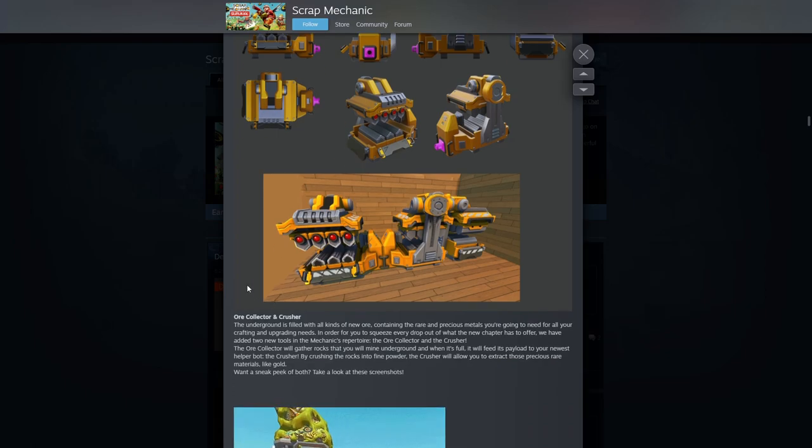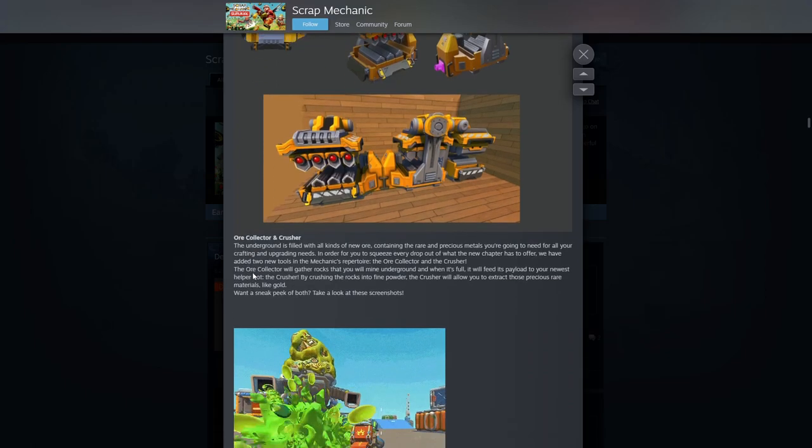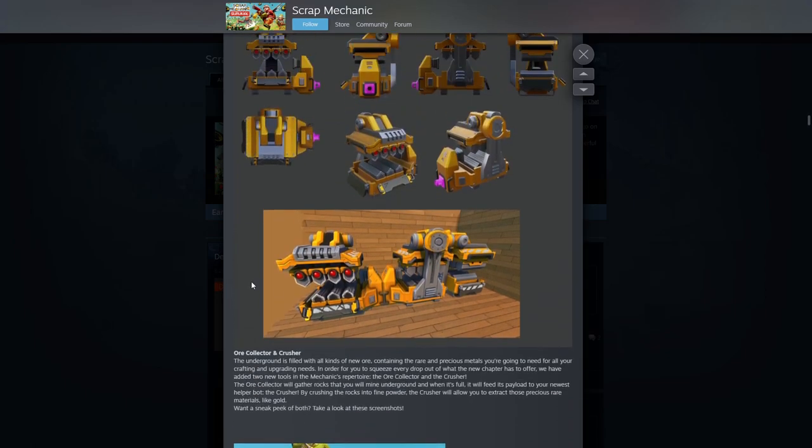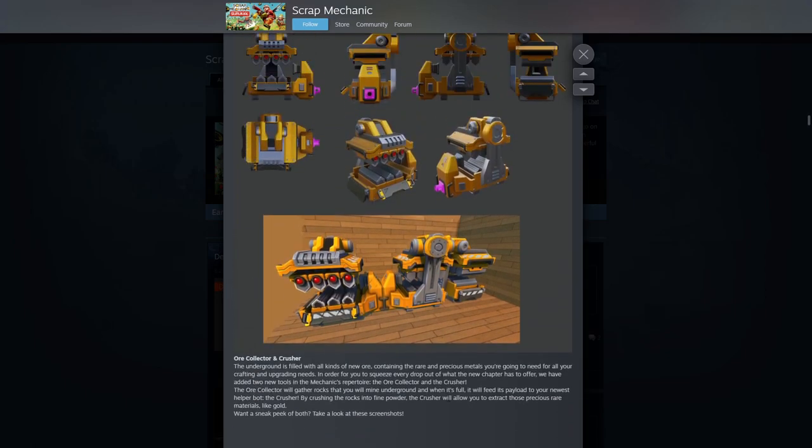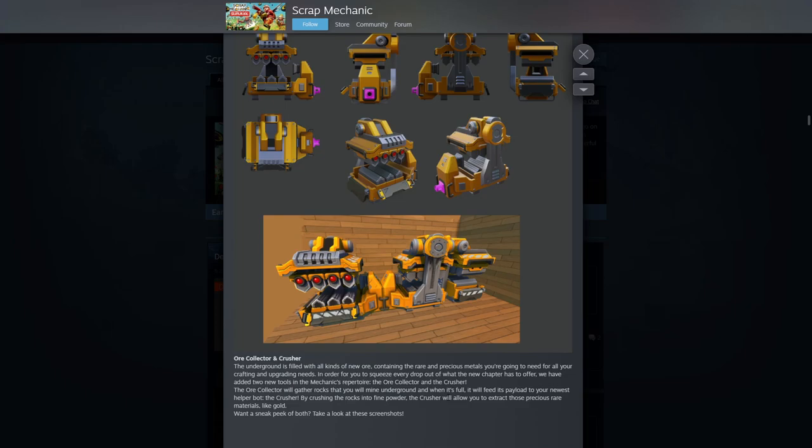Let's not go too far here. The underground is filled with all kinds of new ore containing rare and precious metals you're going to need for all your crafting and upgrading needs. In order to squeeze every drop of what new chapter has to offer, we've added two new tools for mechanics. The ore collector and crusher.